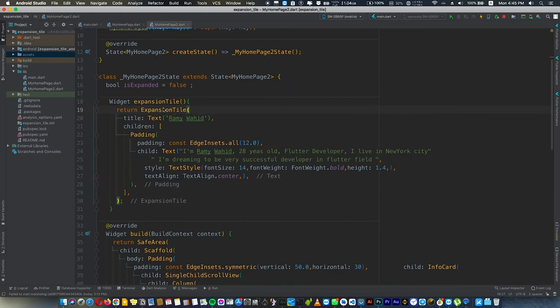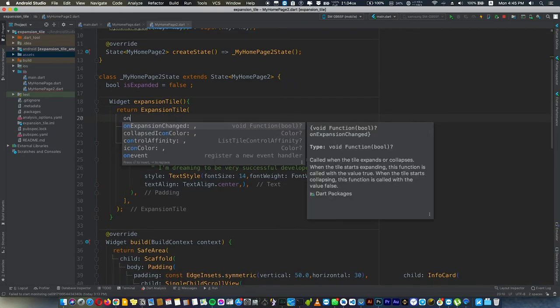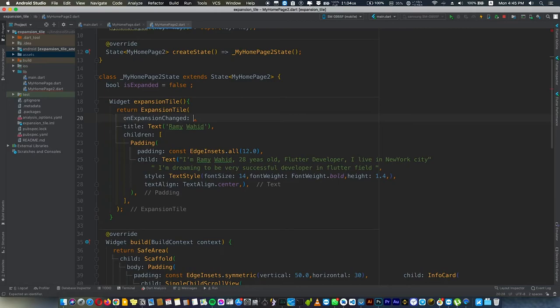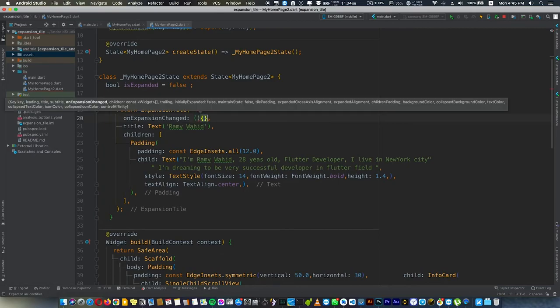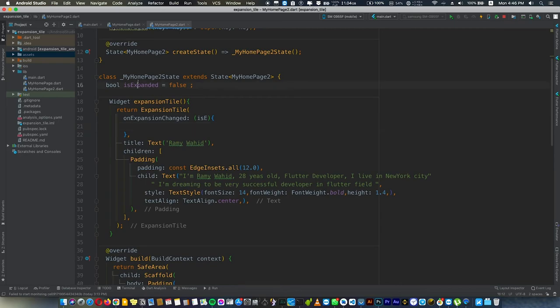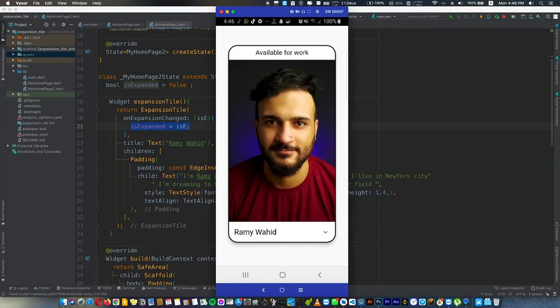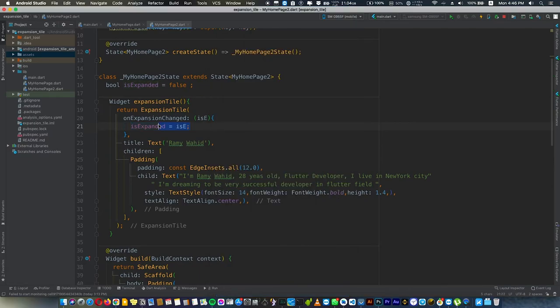Here in ExpansionTile we'll use onExpansionChanged. It takes a function that triggers with a boolean for whether it's expanded or not. We'll use setState and set it equal to this value. Of course, nothing is going to happen right now because we don't use setState. We have to put it in setState.